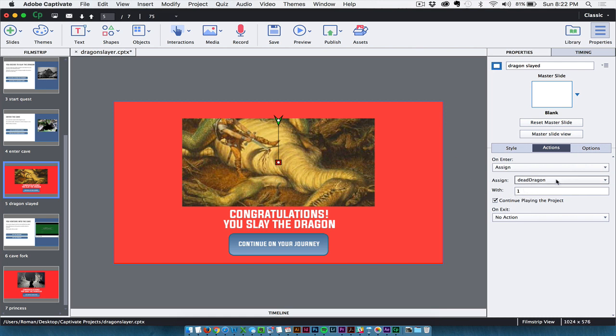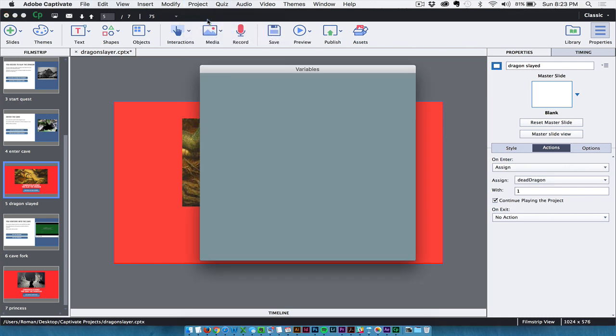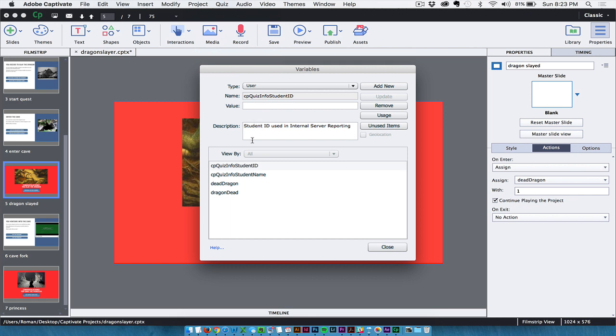Now, when you're creating these variables, one of the ways you can do it is you can come up here to Project and go to Variables. And you have these pre-built variables in here. In this case, I had to make one. And so I just went ahead and chose add new and I call it dead dragon, no spaces.